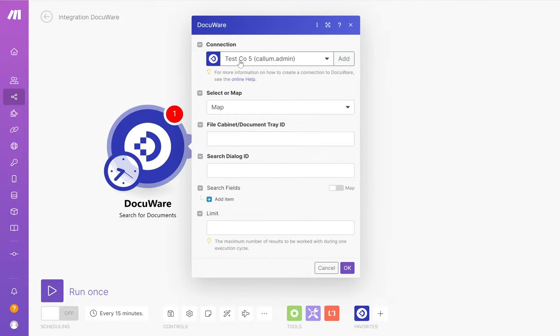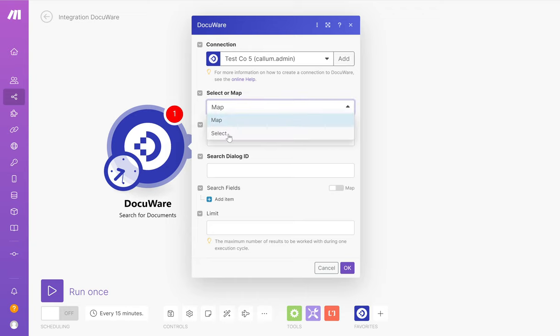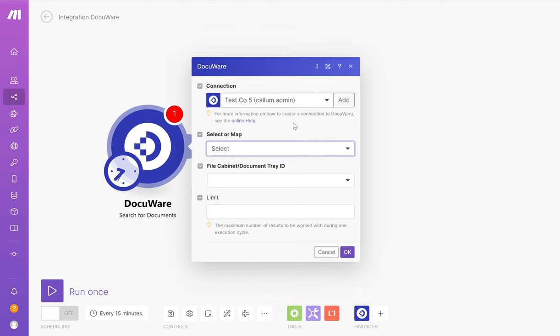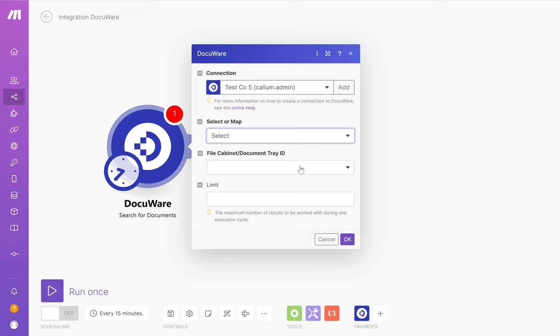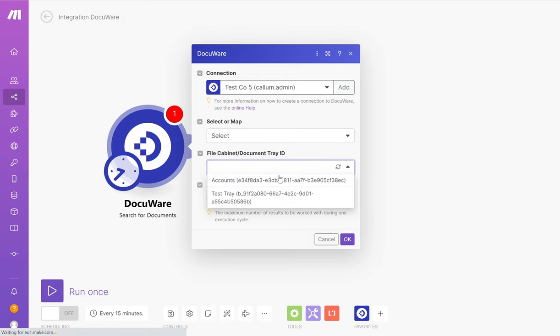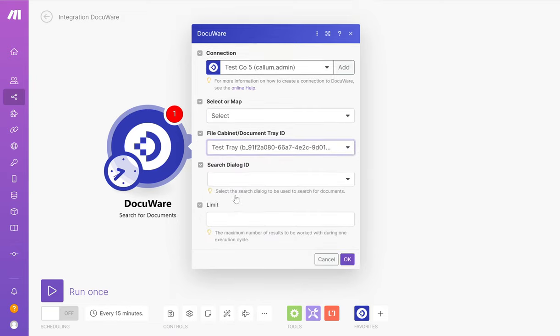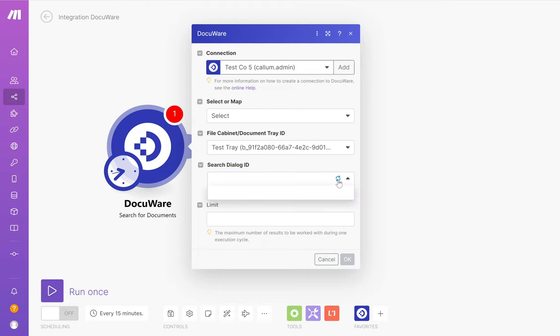Connect it to my company, and then I get the options available to me here. There are a couple of options you can use. There is select or map. What I found with select is DocuWare can be a little bit fussy on whether it shows you the search dialog ID here. So you can see there, that doesn't work.